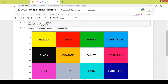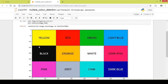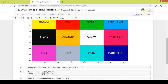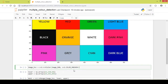Next I use the plt.imshow function to display the image and this is the output we get. Then we use the cvtColor function again to convert the RGB image into an HSV image, because OpenCV uses HSV format to detect colors.